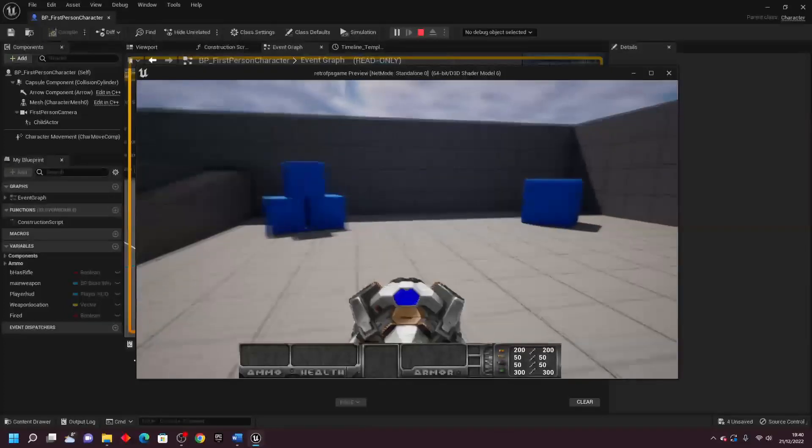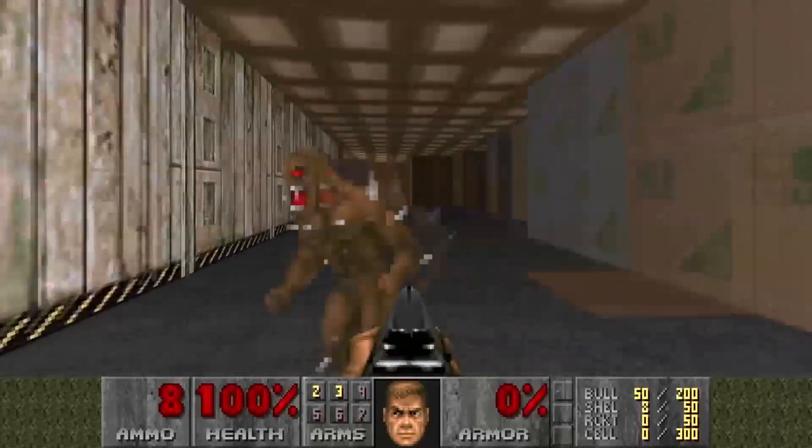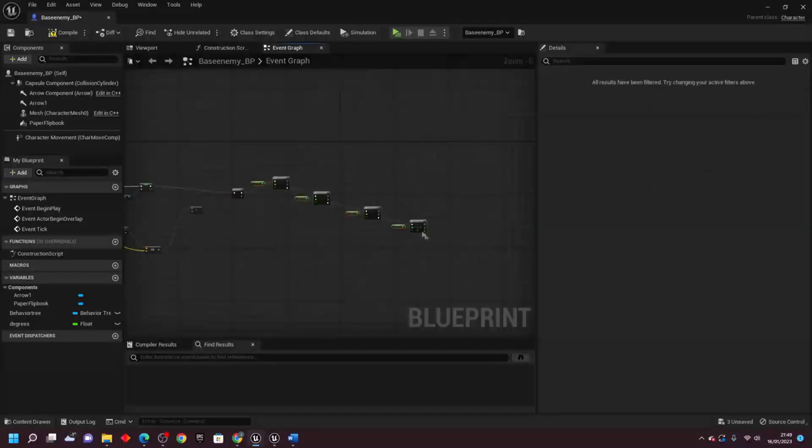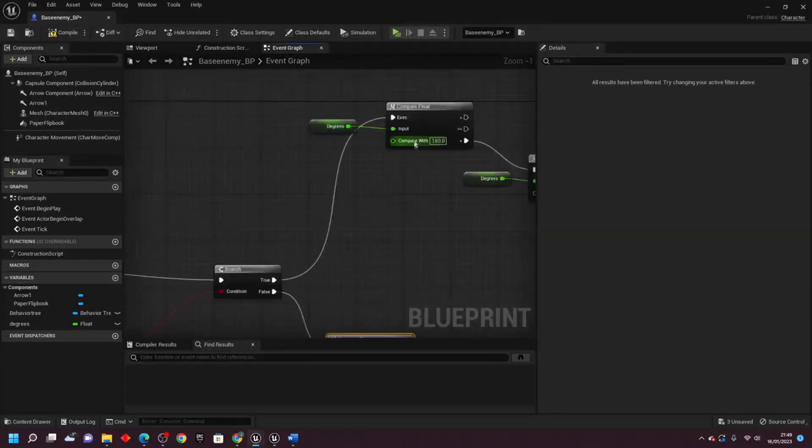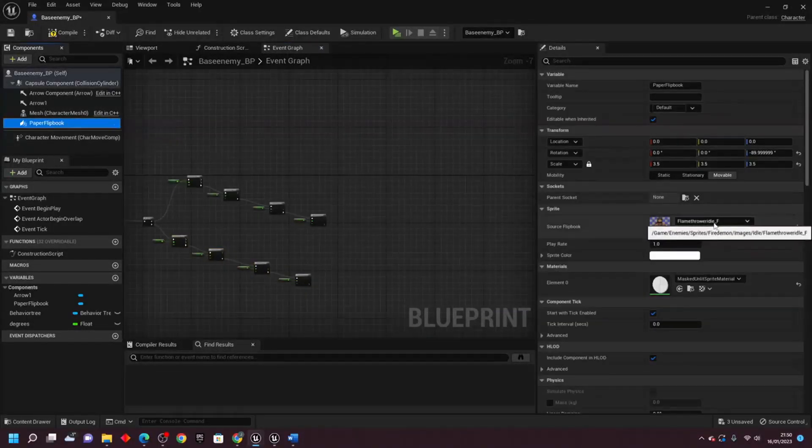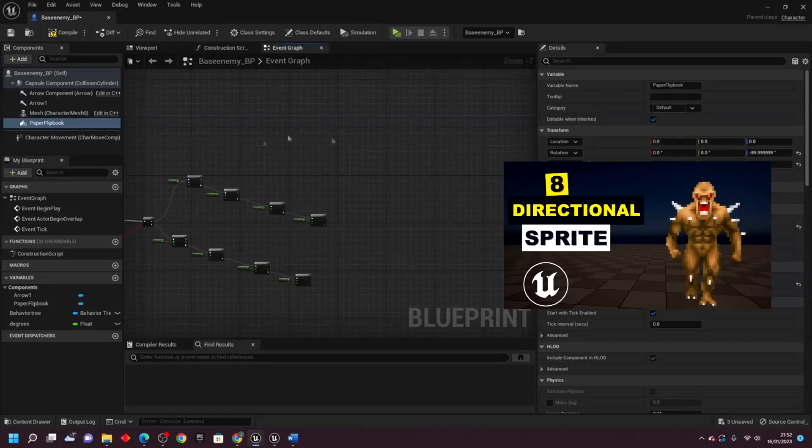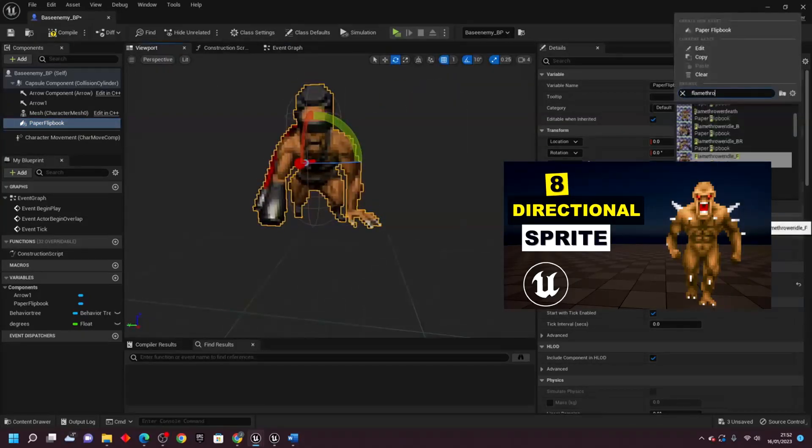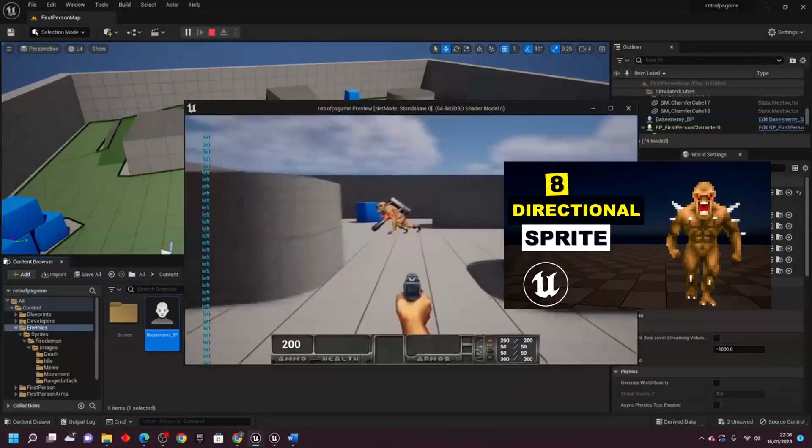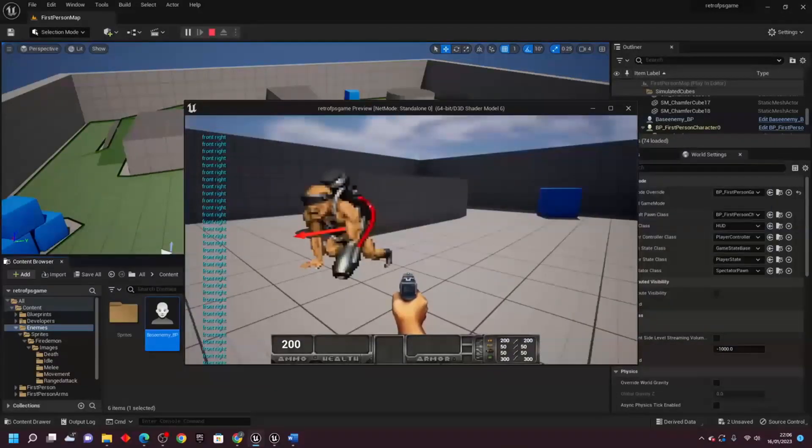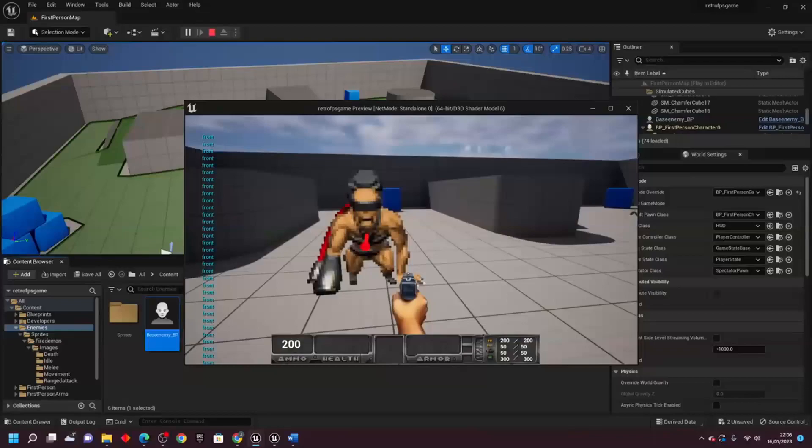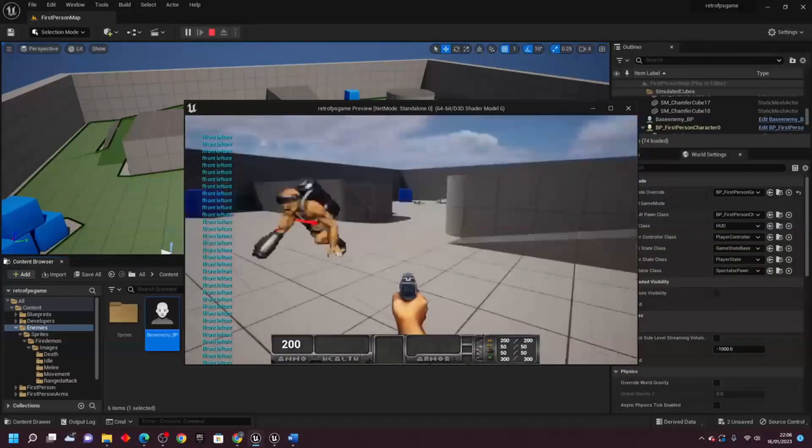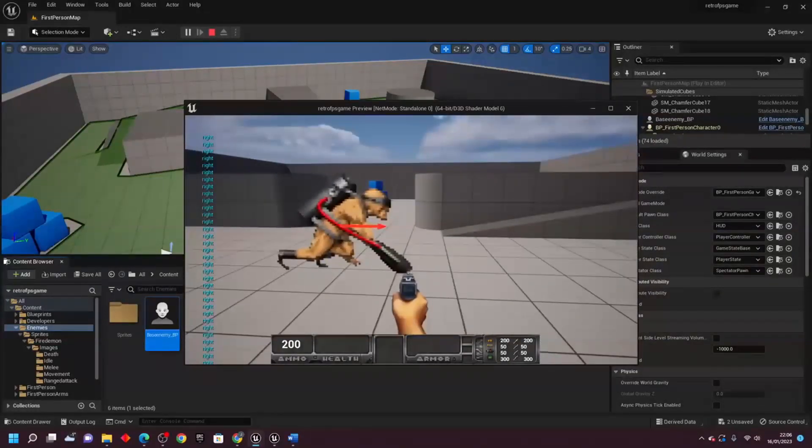Next up, I tackled creating the AI, complete with 8 directional sprites. In Doom, you can view enemies from all angles, and I implemented a similar system using some math and code wizardry. For a deep dive into how that works, check out my video, how to create 8 directional sprites inside of Unreal Engine. This allowed me to bring enemies to life as you could view them from 8 different angles, adding some immersion to the game.